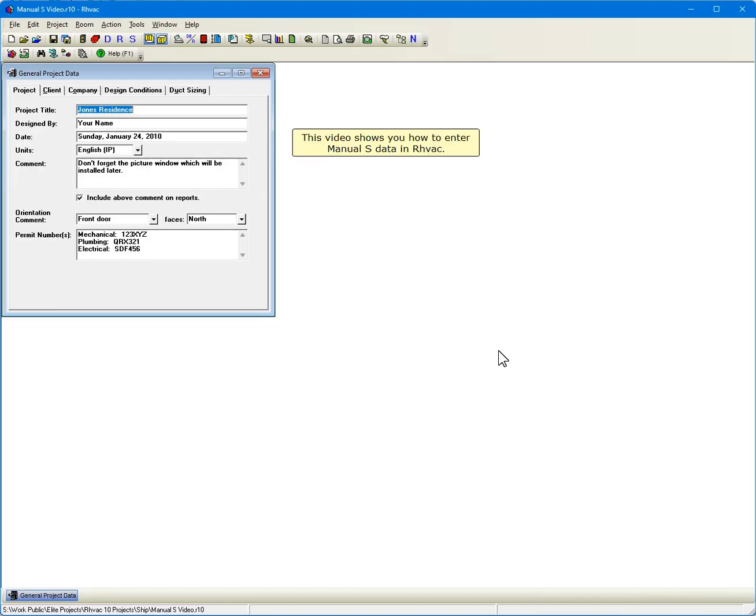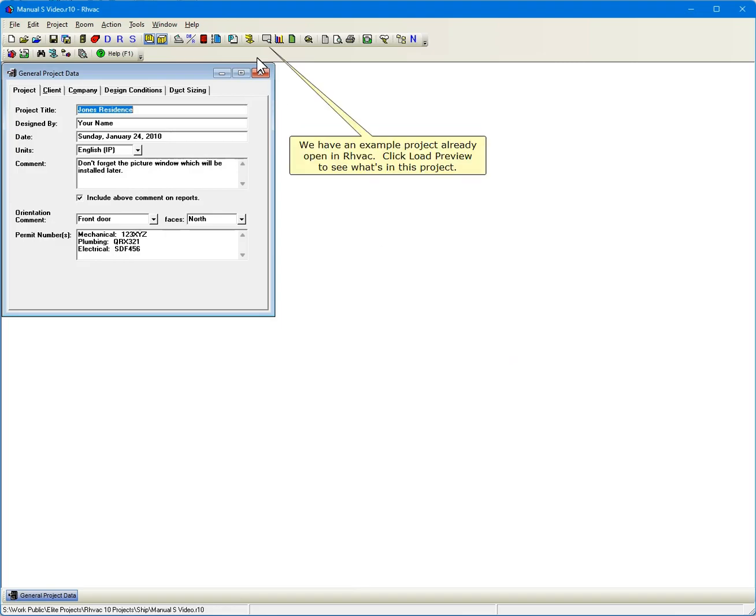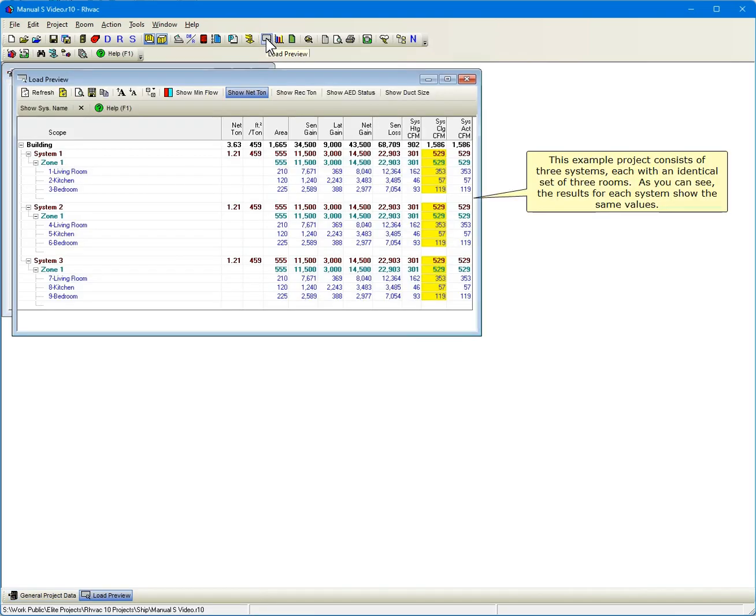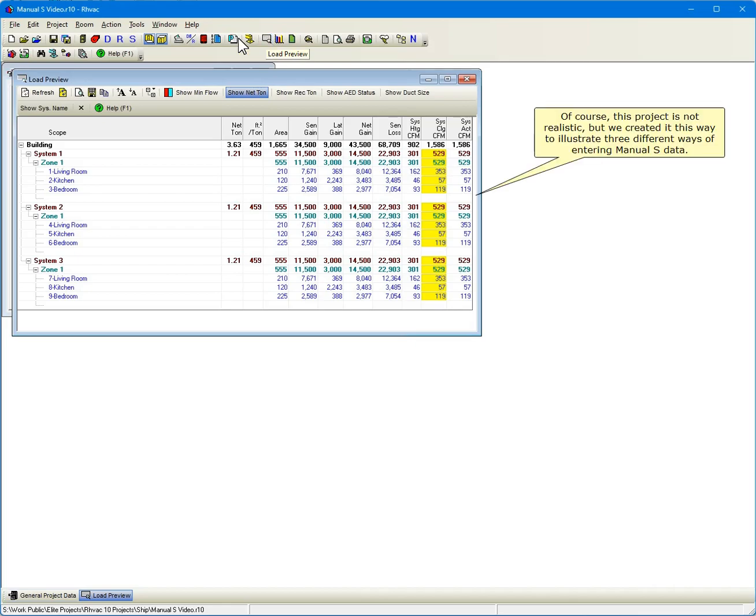This video shows you how to enter Manual S data in RHVAC. We have an example project already open. Click Load Preview to see what's in this project. This example project consists of three systems, each with an identical set of three rooms. The results for each system show the same values. Of course, this project is not realistic, but we created it this way to illustrate three different ways of entering Manual S data.